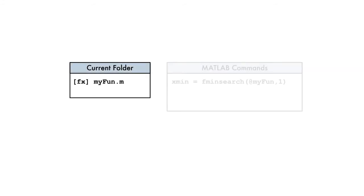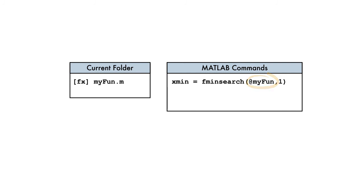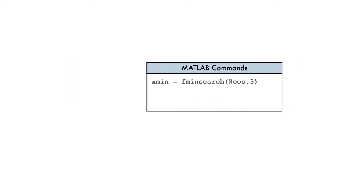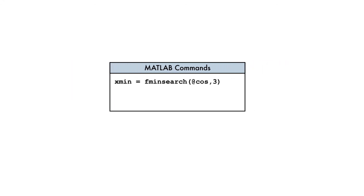After writing our input function, we'll create a handle to MyFun directly by placing the at symbol before the function name. We can then pass the function handle as input, as before. This same technique can be used to create a handle to any existing MATLAB function before passing it as input.